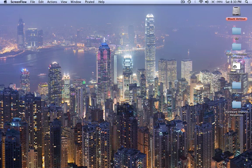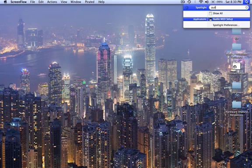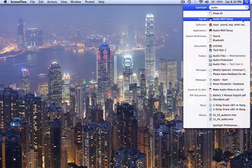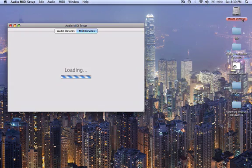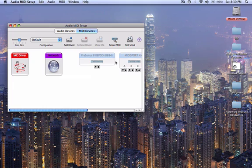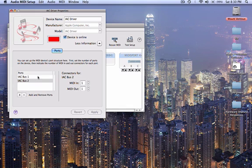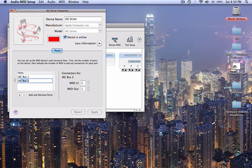So let's get started. The first thing you want to do is go to the audio and MIDI setup. And so what you're going to be looking for is the IAC driver. We'll double click on this, and we're going to add another bus, but we're going to name this one 2Logic.